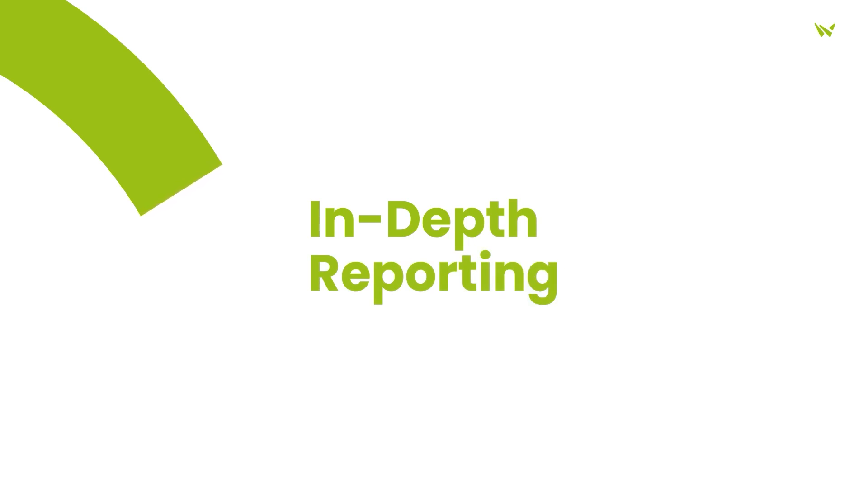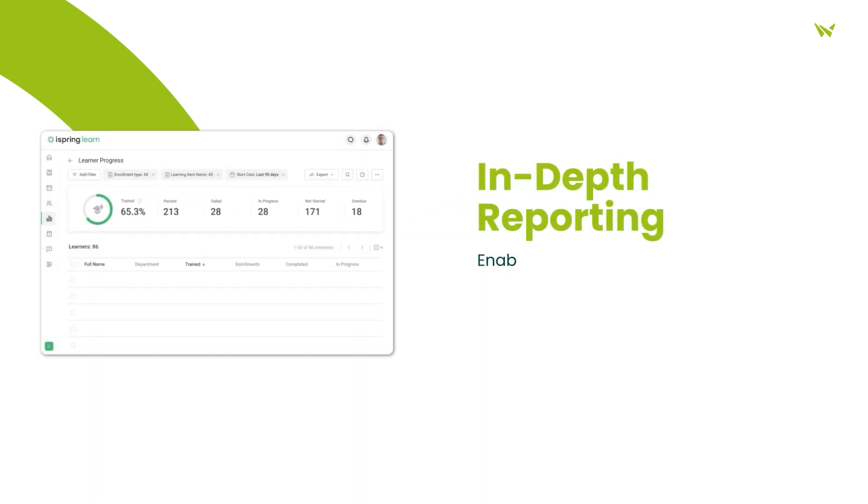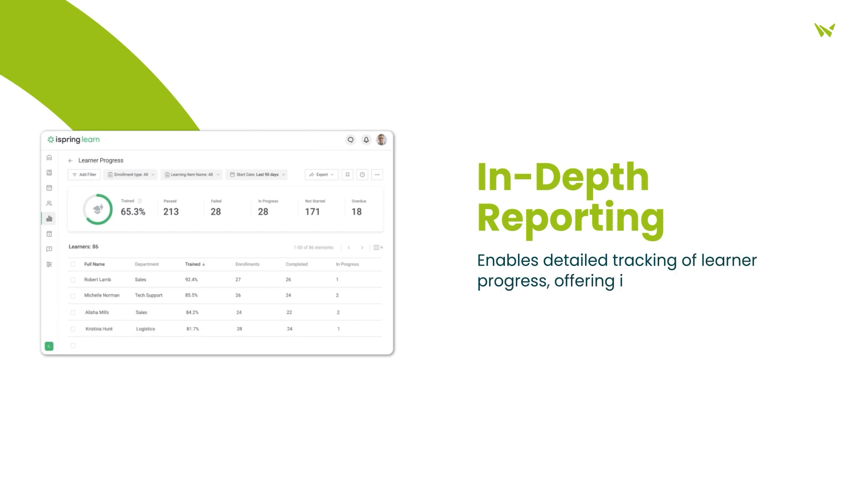Additionally, iSpring Learn LMS provides in-depth reporting capabilities, allowing administrators to track learner progress comprehensively. This feature furnishes valuable insights into training effectiveness, empowering organizations to make data-driven adjustments for optimal outcomes.